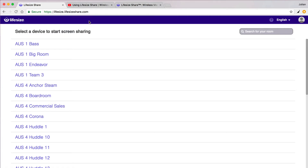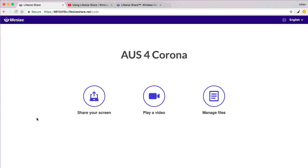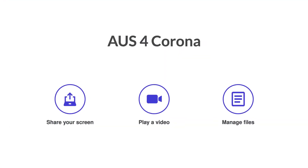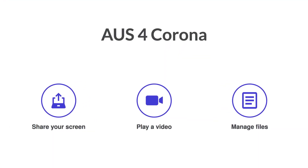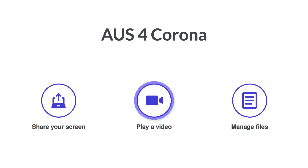I'll quickly connect by going to our share URL and picking my conference room. Now that I'm connected, you can see that I have three options: share my screen, play a video, or manage files.